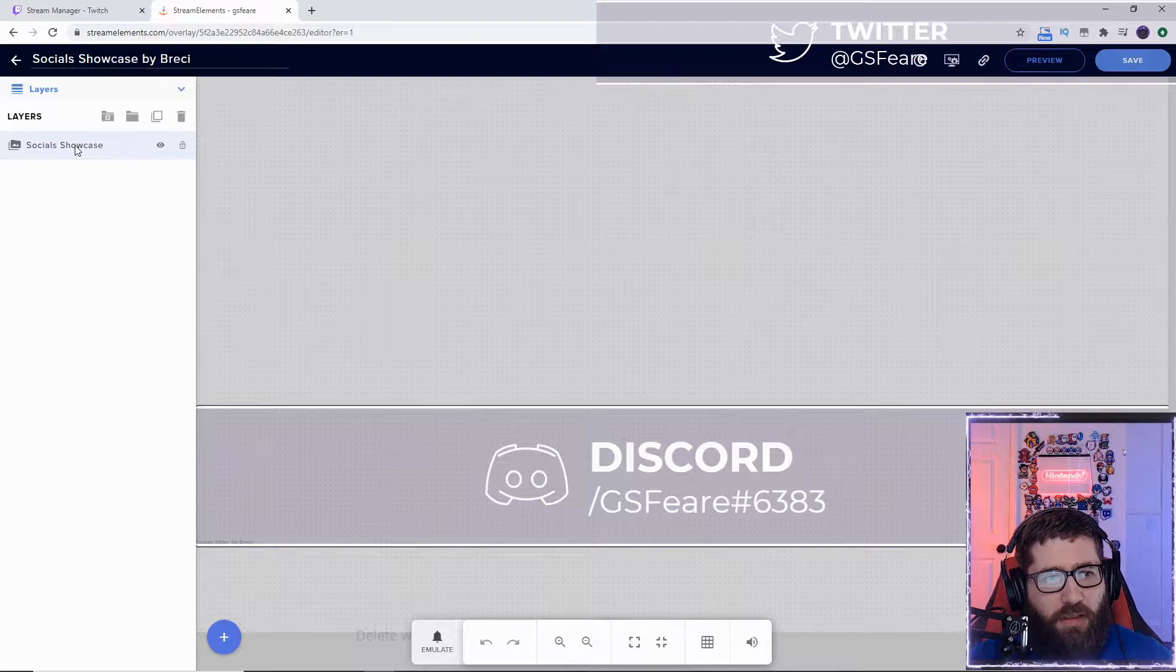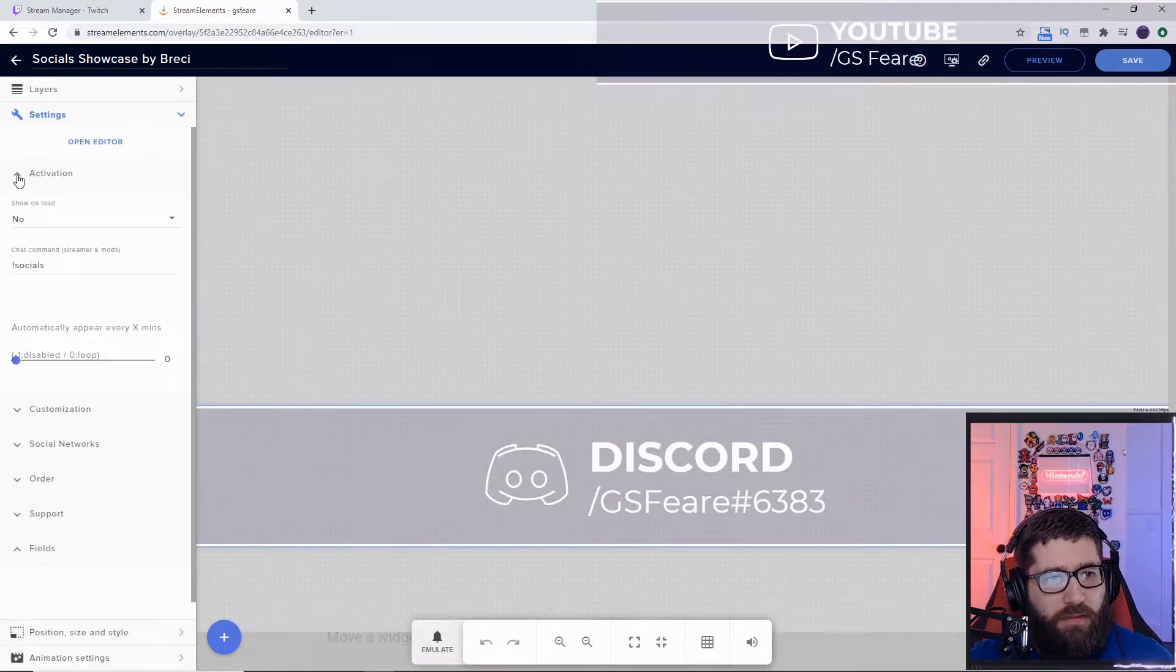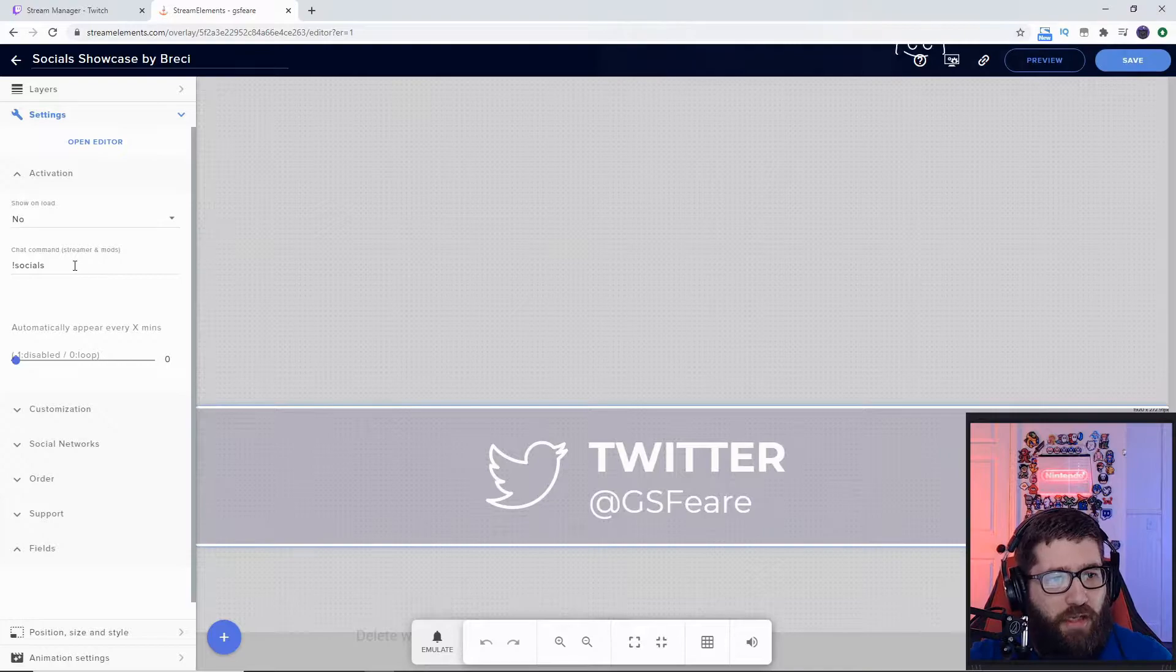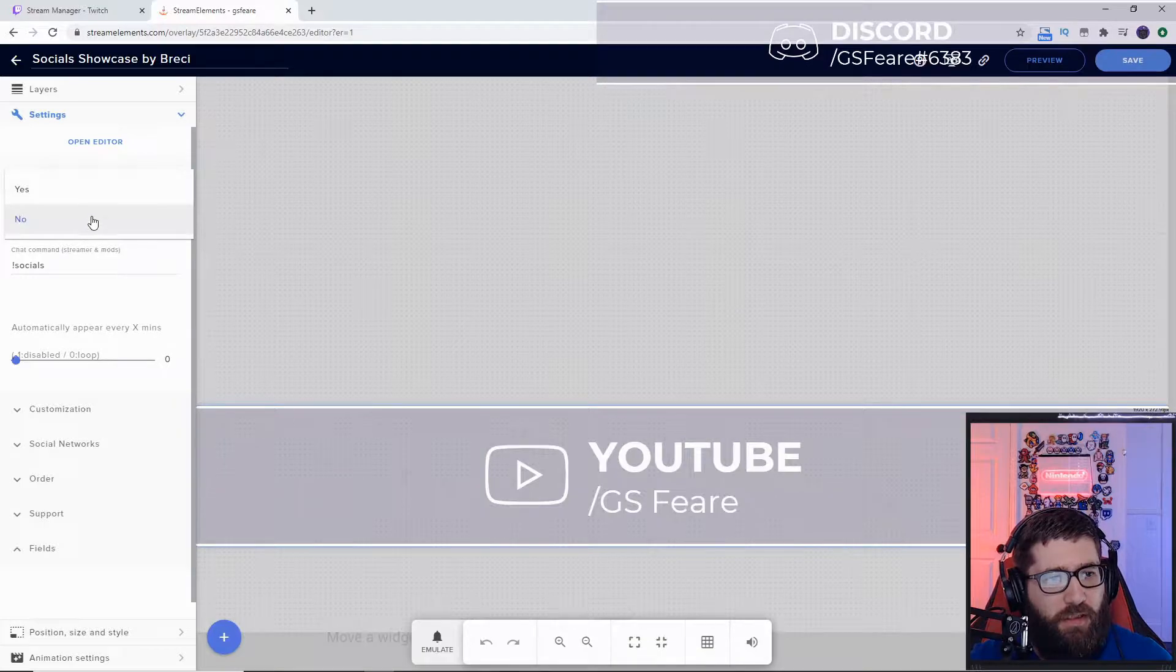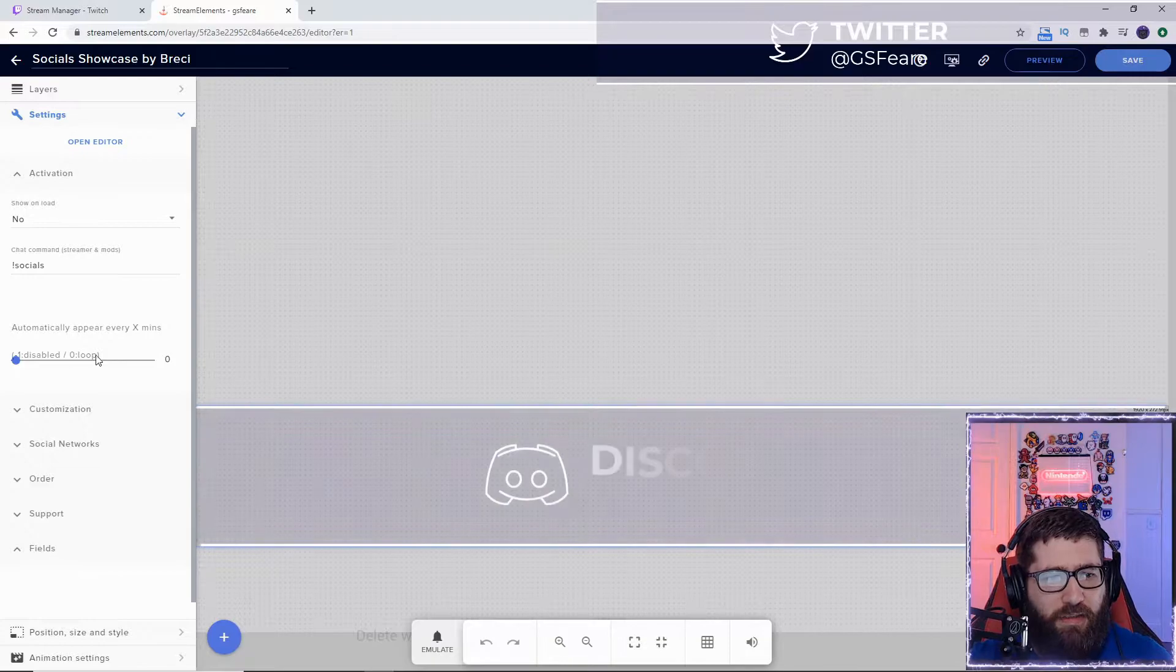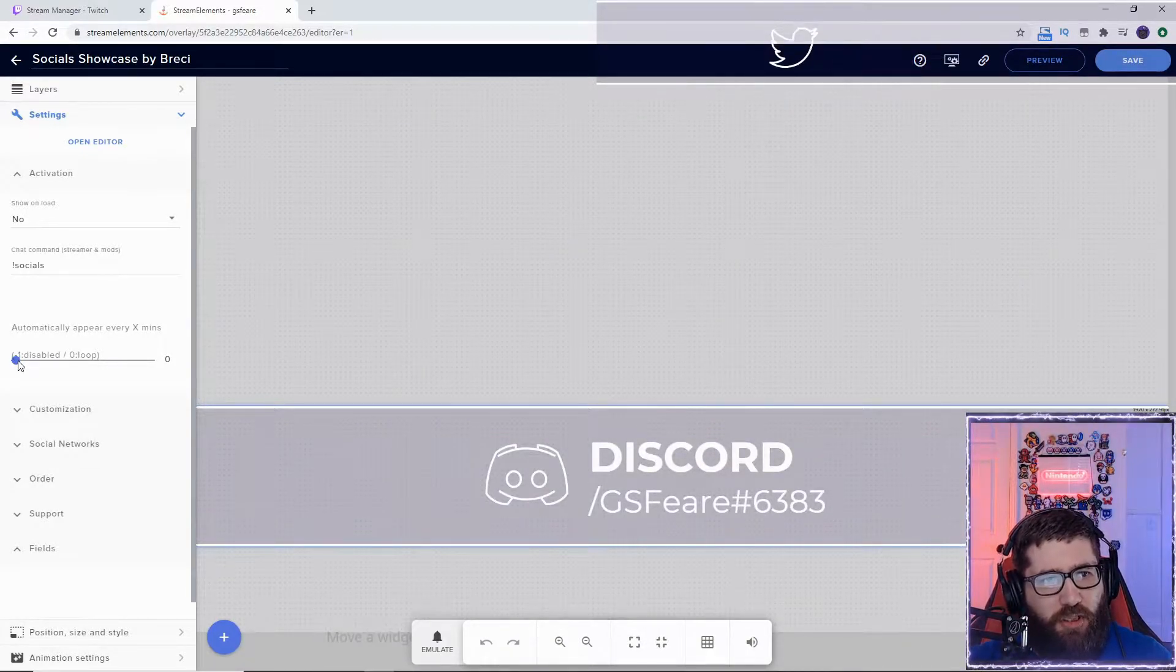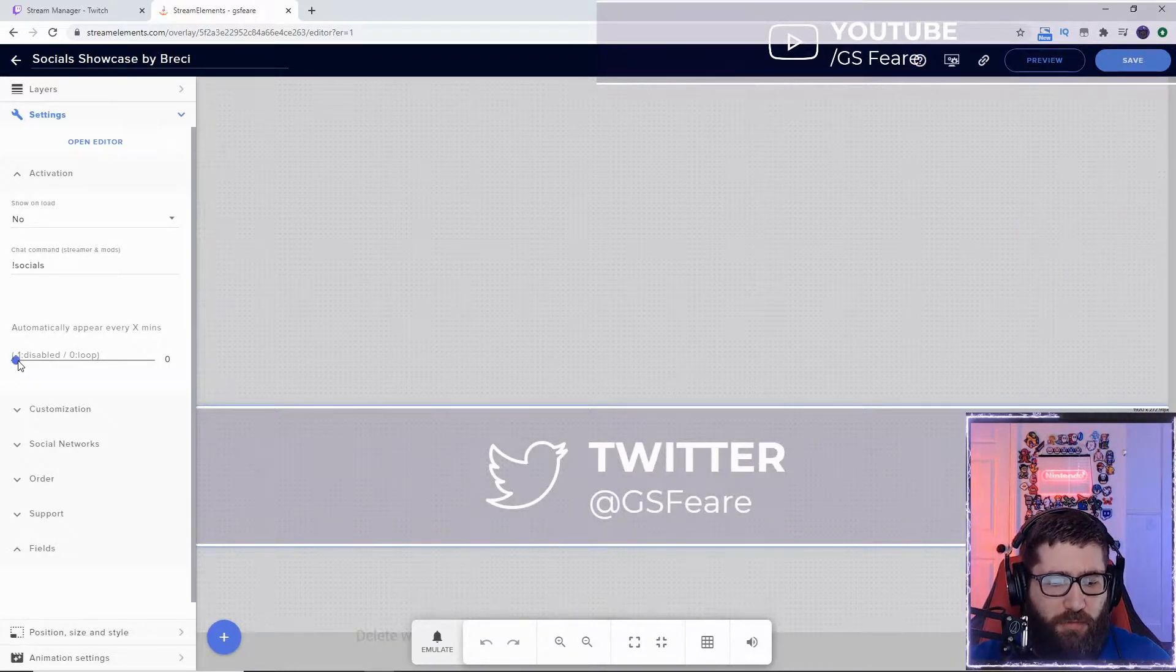Go into the Layers and then the Settings. With this activation, you want to show it on load. I put in no chat command - you could always do the socials command, but I don't have this with yes because I don't want that on a command. Then automatically appear every X minutes - you can either set it to a max of 10, 30, maybe even 60 minutes, or you can set it to be looping on the page, which is perfect for a starting soon screen, be right back screen, or intermission screen.